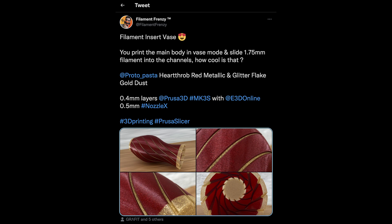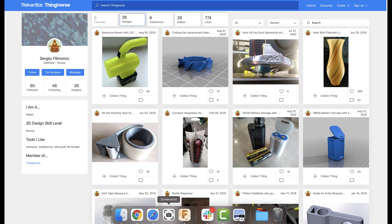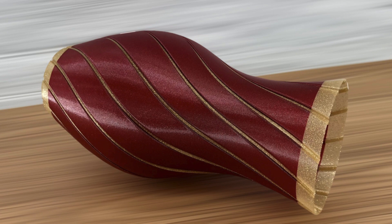Okay, let's jump into today's project. I recently saw this Twitter post by Filament Frenzy, and it's of a vase print of a 3D model by Thingiverse user Sergei Filamanov. Now, besides just being a beautiful model in print, there's something interesting going on here.